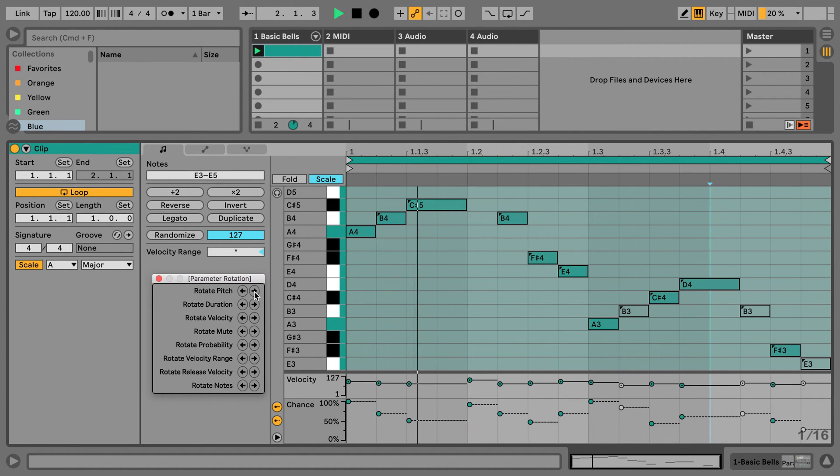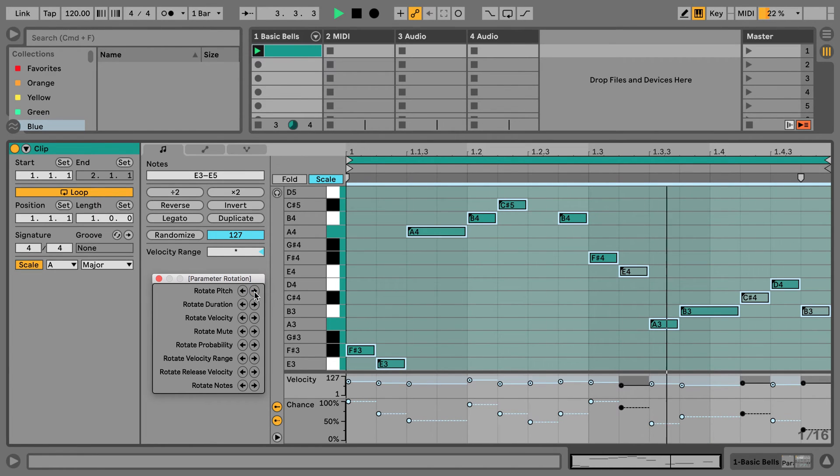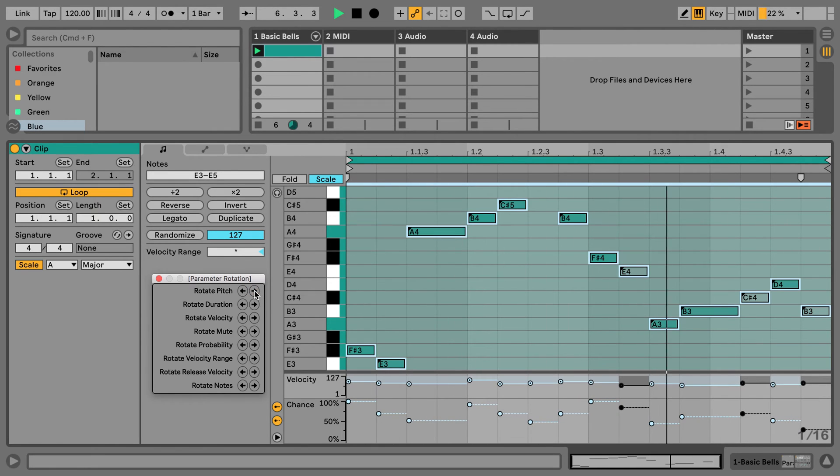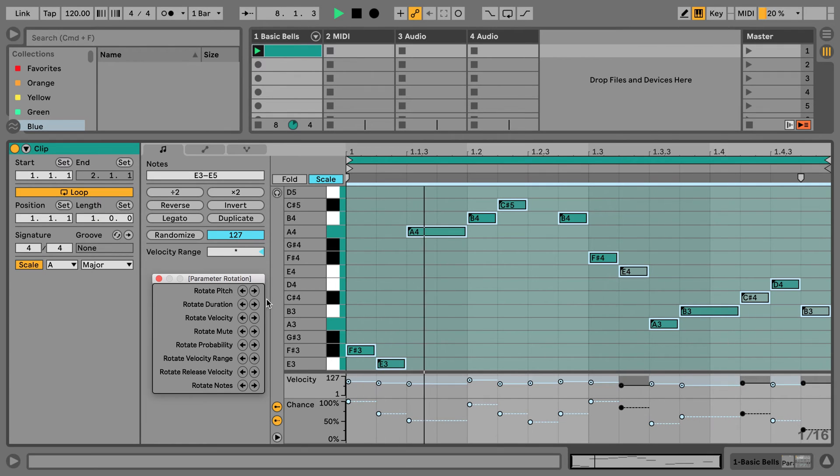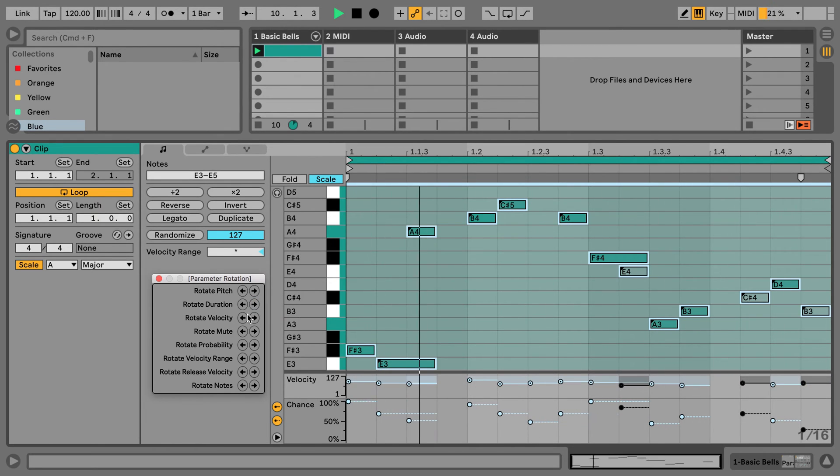And so the first one we can use is Rotate Pitch. As you can see with the A4, it moves in position to the right. Now back to the left. Now to the right again. But the note length is taken over from the note of that original position. This one moves the note length forward or backward.